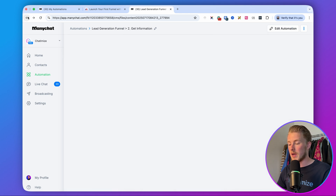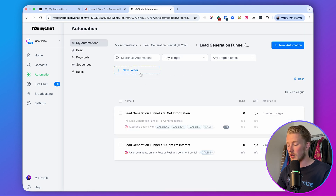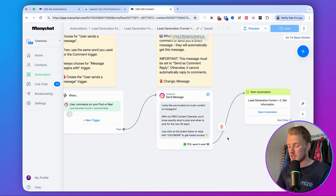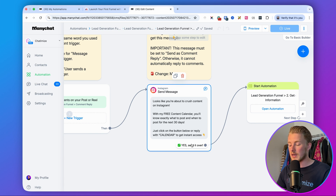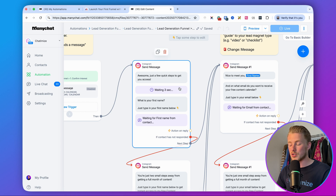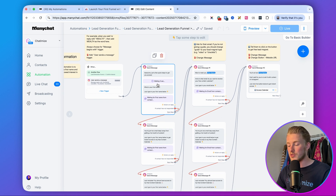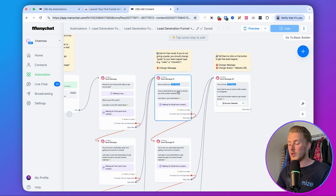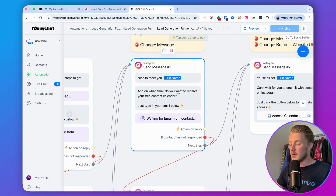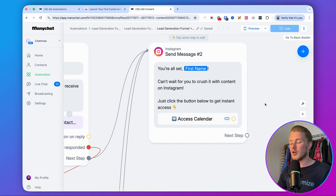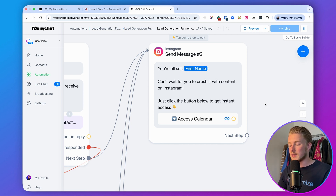Let me walk through the full flow: someone comments 'calendar' → they get the first DM. They reply with 'calendar' or click the quick reply → next step asks for their name. If they don't reply within 3 minutes → reminder. If no reply within 1 hour → another reminder. Then we ask for their email. If no reply → reminder. If no reply within 1 hour → another reminder. Finally: 'You're all set, [first name] — can't wait for you to crush it with content on Instagram. Just click the button below to get instant access.'